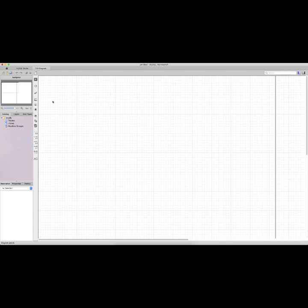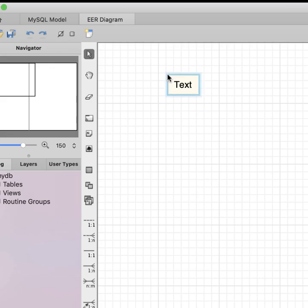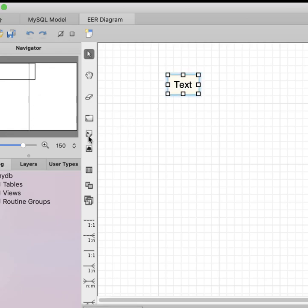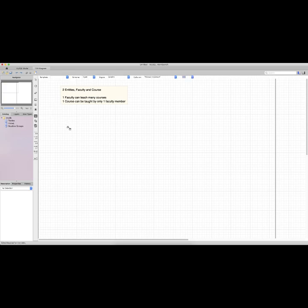We will work with the faculty and courses entities, which are related by a one-to-many relationship: faculty teach many courses, and a course is taught by one faculty member. We can add a note to capture that. Clicking on Place a New Table allows us to place a new entity, so we will create the faculty entity.